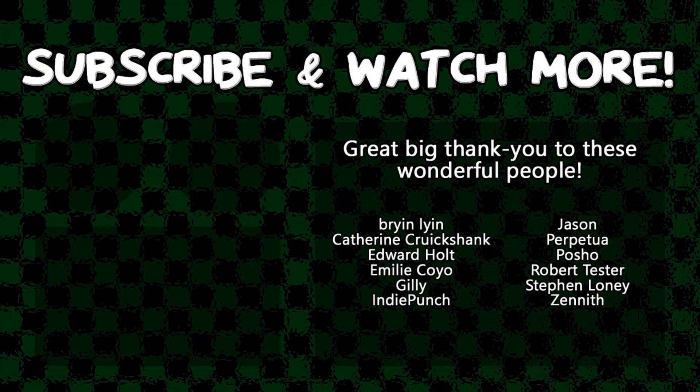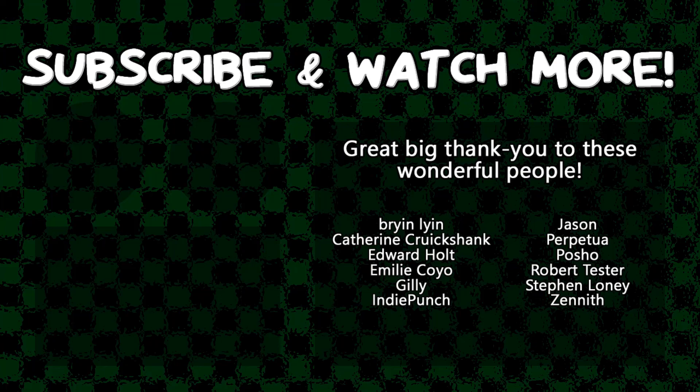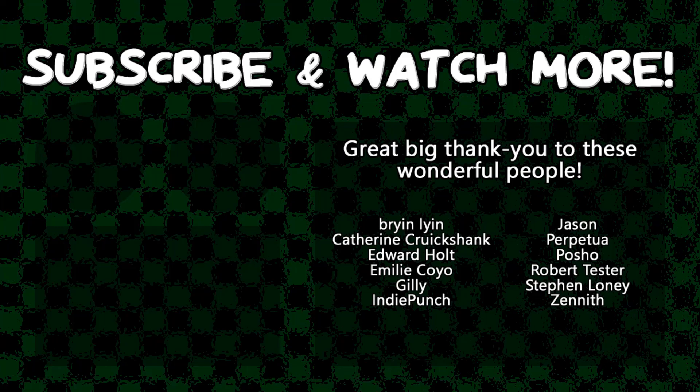Special thanks to Emily Coyo, Poshow, Edward Holt, and Zenith for supporting these videos. If you want your name in the credits or to hear yourself shouted out at the end, head on over to the Patreon page in the video description to join the fun.